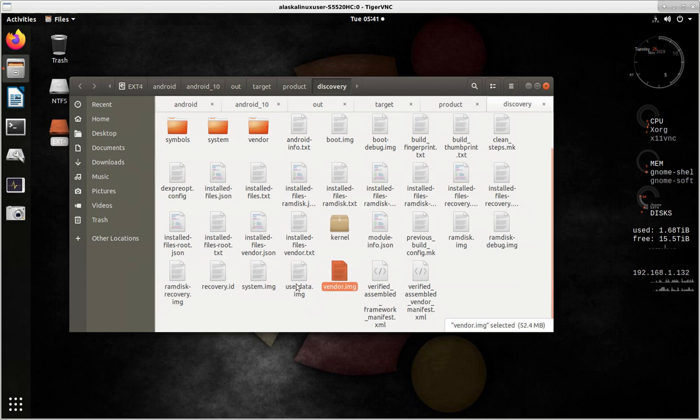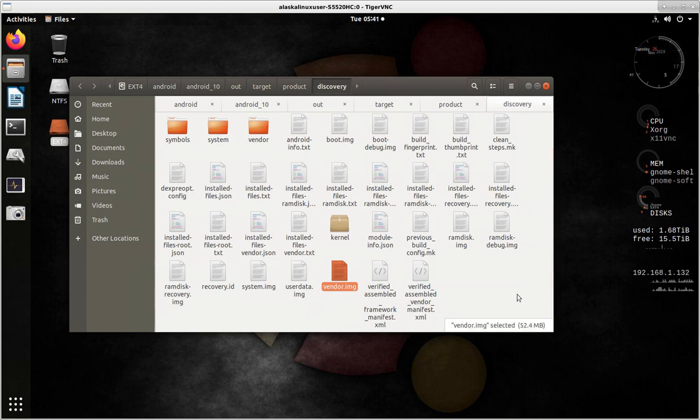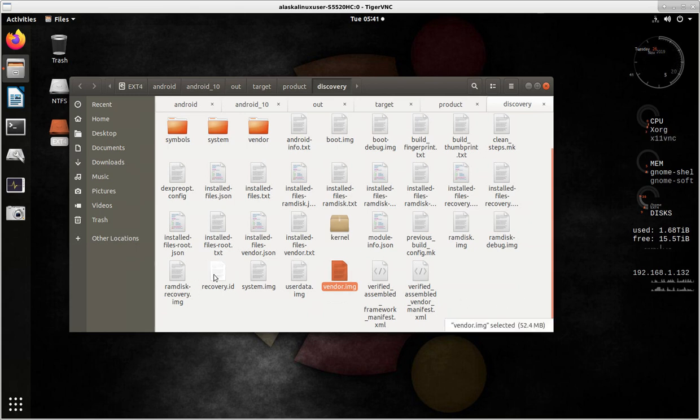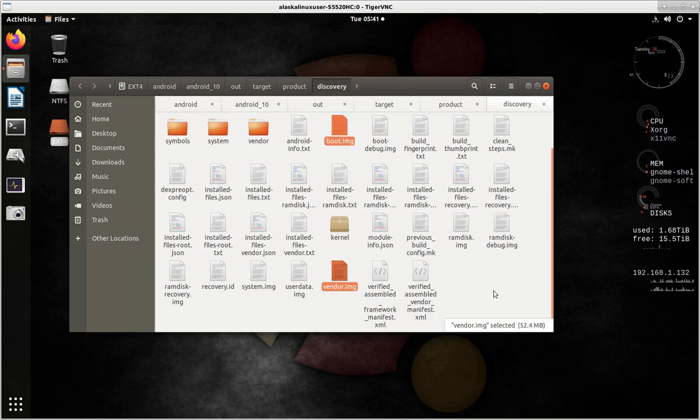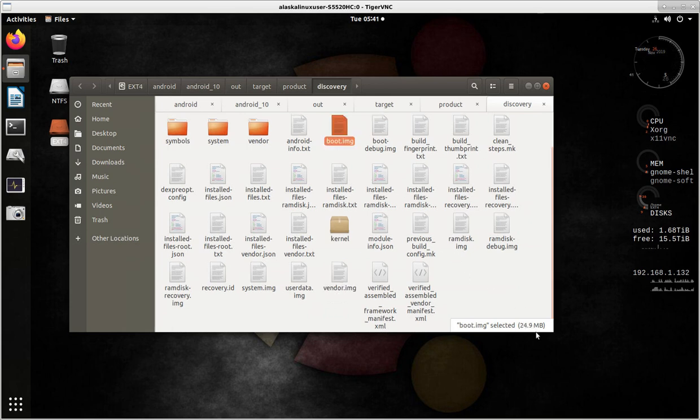We have our vendor image, which includes any of those either pre-compiled or compiled from source code vendor blobs, 52.4 megabytes. And then we have another image up here, which is the boot image, and that's 24.9 megabytes.